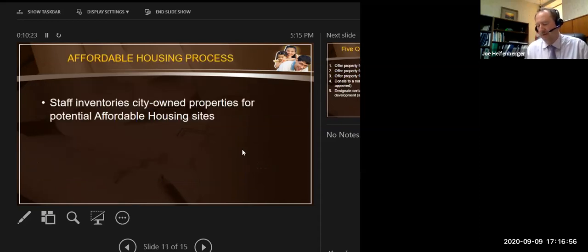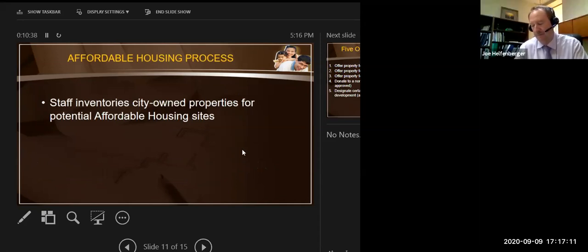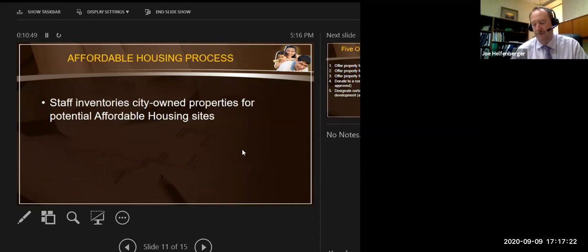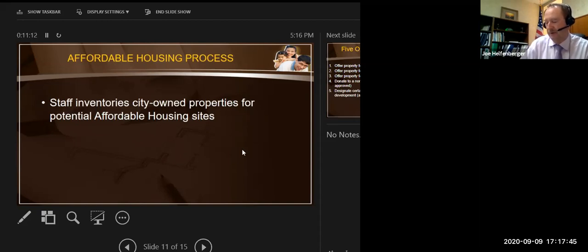The affordable housing process starts with staff inventorying city-owned properties for potential affordable housing sites. They need to make sure that vacant sites don't have major utility lines running through them, aren't part of a future utility expansion, or needed for other purposes such as a future through street as the city grows. Staff needs to evaluate all these lots and make sure we're not shooting ourselves in the foot as we try to identify lots that make sense for affordable housing.